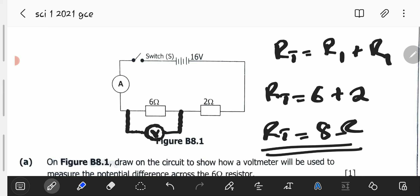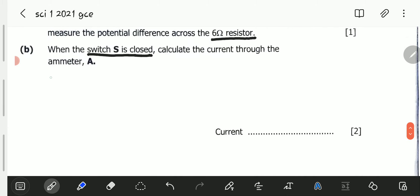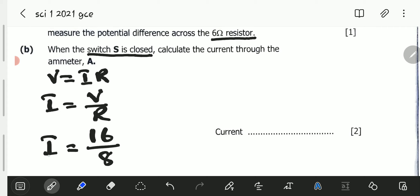The EMF of the battery is 16 volts. From Ohm's law, V equals current times resistance, meaning current equals voltage over resistance. So current equals 16 over 8, which gives us a current of 2 amperes.